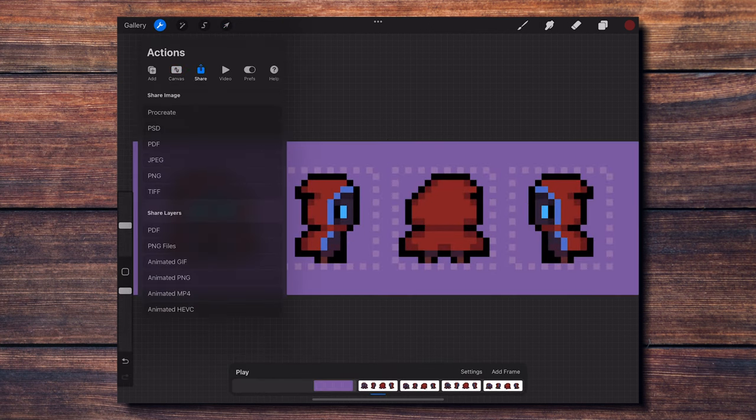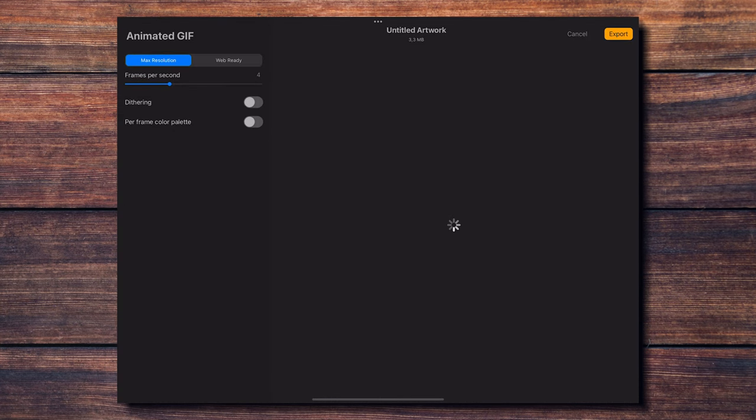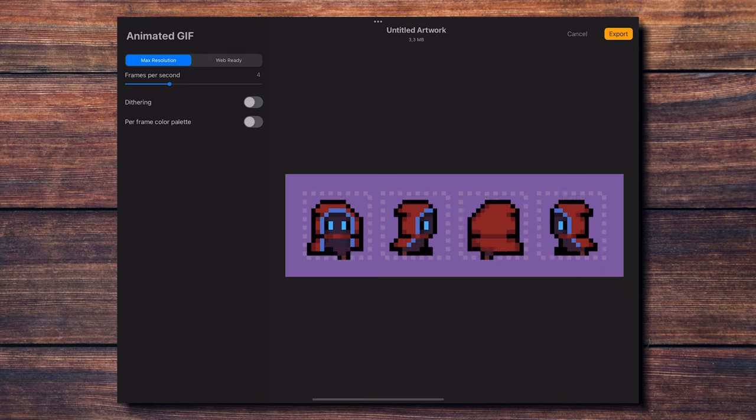Then you can export this animation by selecting share layers in the actions menu. I personally chose animated GIF for this occasion. There are multiple options you can play with, like the frames per second to modify the speed of your animation, and so on.